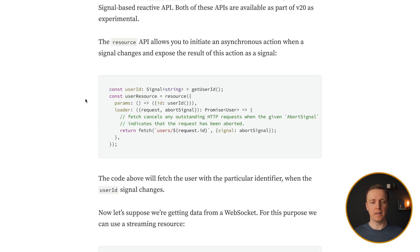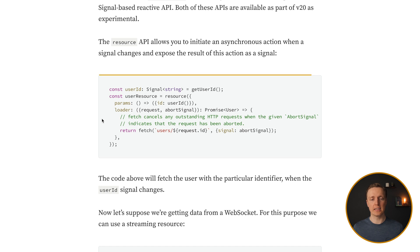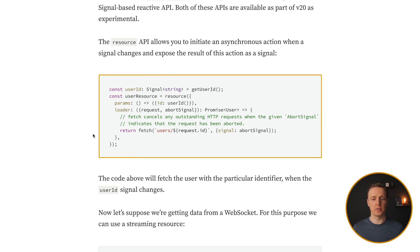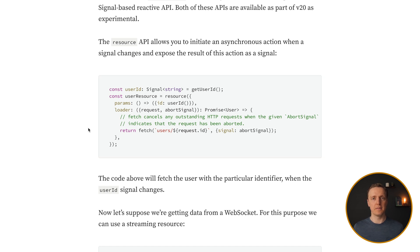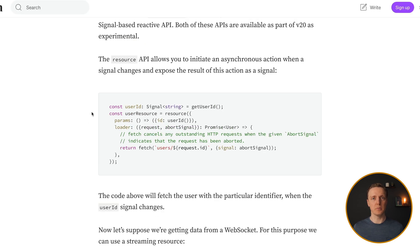So you can define a resource which will be triggered when your signal changes. And as you can see inside Loader here, we are working with promises, not observables. What it allows us to do is declaratively define our code, and then we can just render signals from user resource inside our markup.